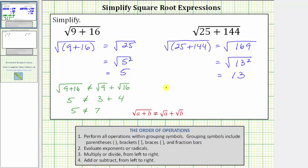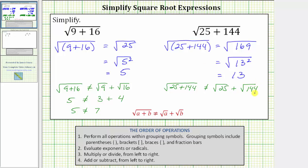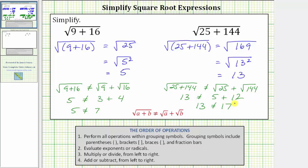Again, the square root of the quantity 25 plus 144 does not equal the square root of 25 plus the square root of 144. We know the left side is equal to 13. The square root of 25 is five, because five squared equals 25, plus the square root of 144 is 12, because 12 squared equals 144. So the right side is five plus 12, which equals 17, and 13 does not equal 17. I hope you found this helpful.